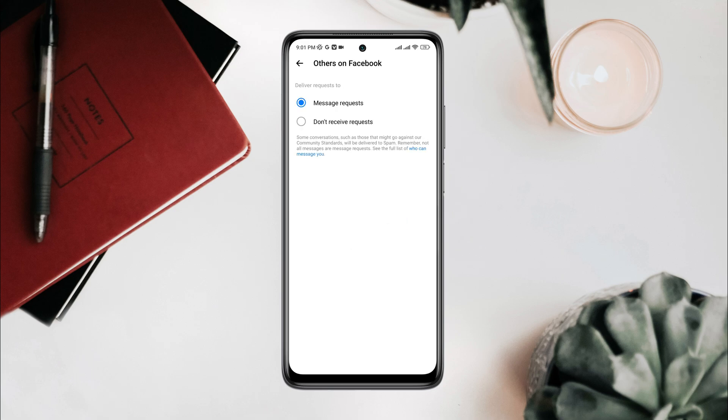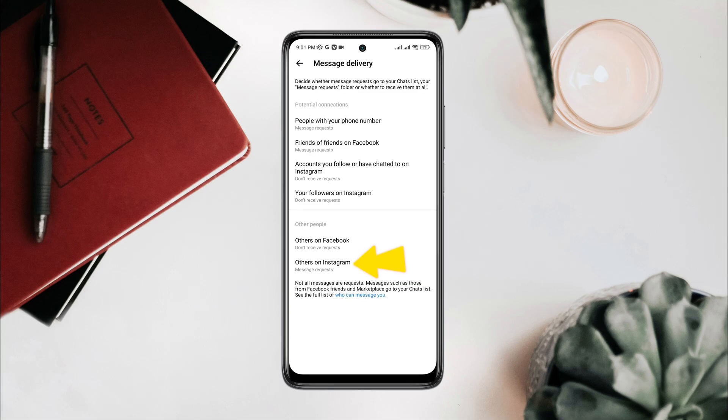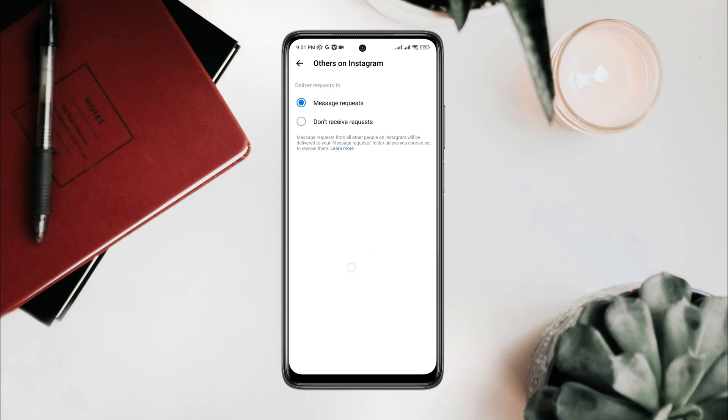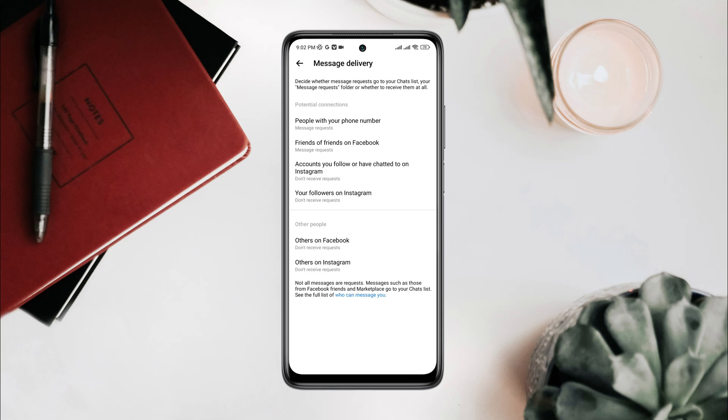Now after that, no spammer will be able to send you any message. This is how you can remove spam messages from your Facebook Messenger app.